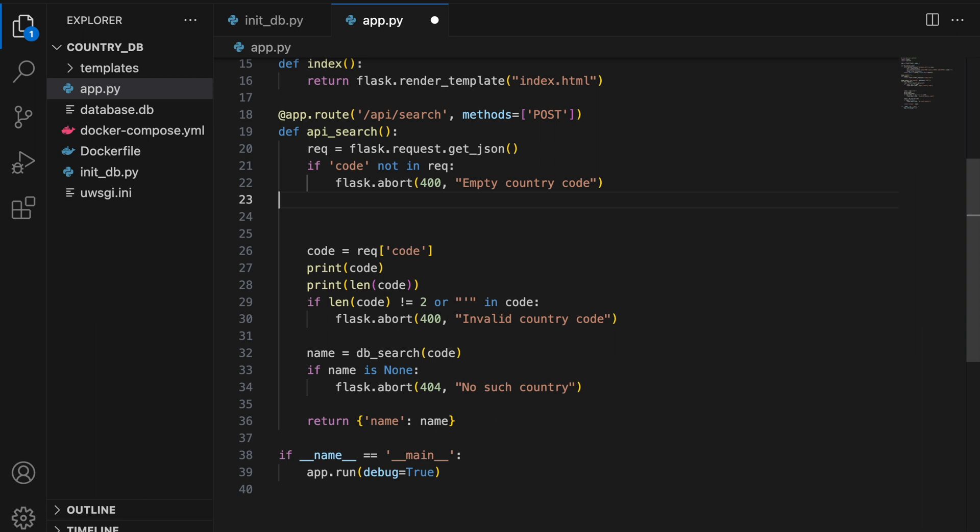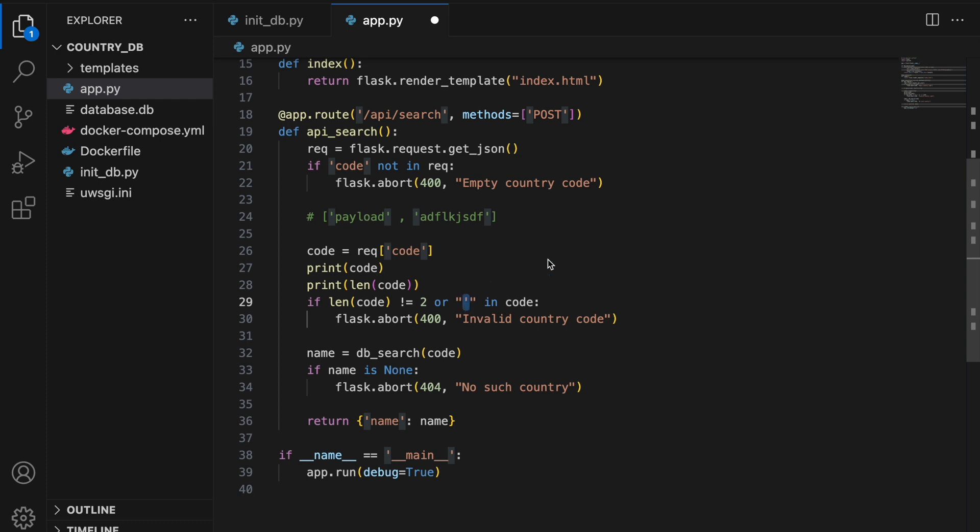But we have a workaround. What we can do is we can pass an array with the payload in it. This array can bypass both conditions. It is of length 2 and doesn't contain an element which has only single quote.